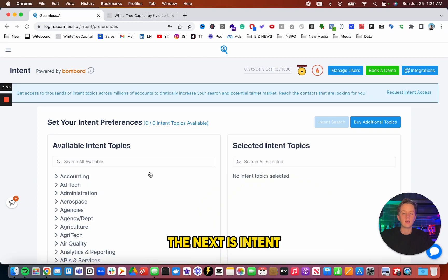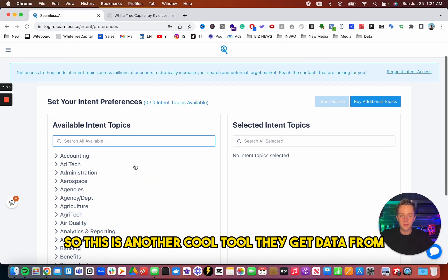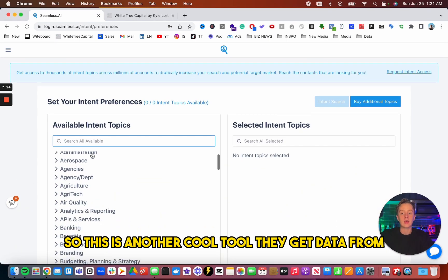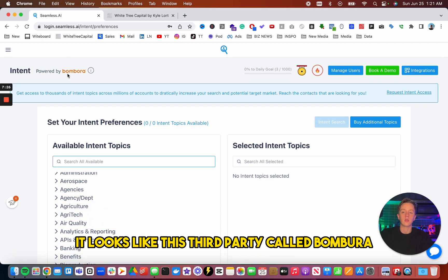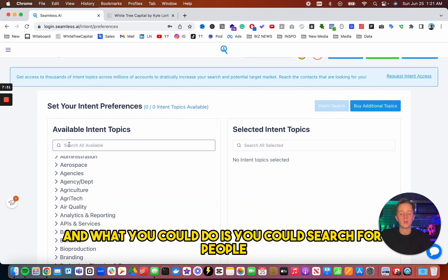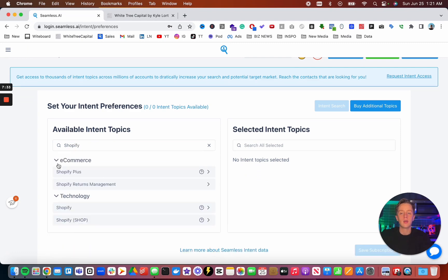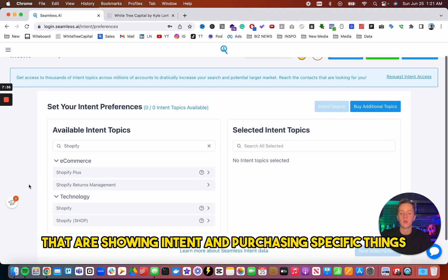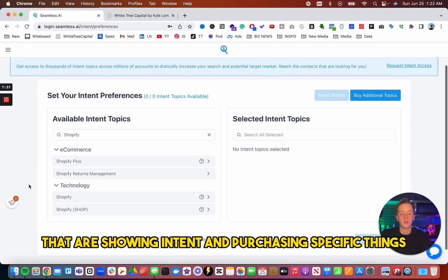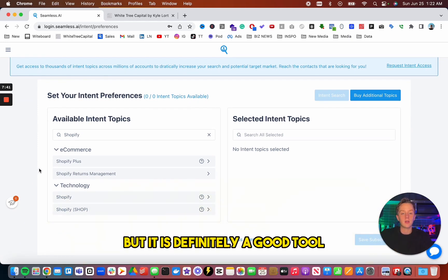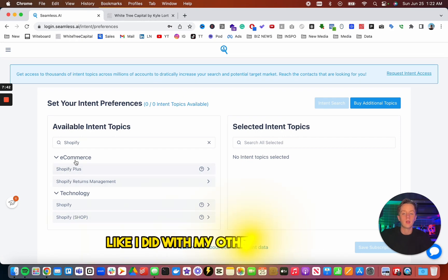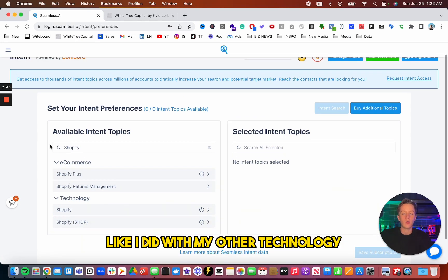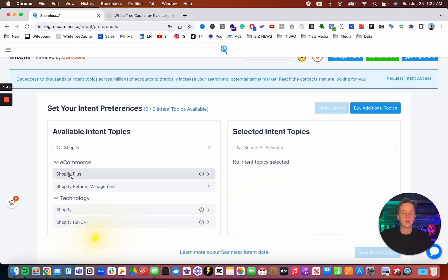The next is intent. So this is another cool tool. They get data from, it looks like this third party called Bombora. And what you could do is you could search for people that are showing intent in purchasing specific things. So this isn't going to be super amazingly accurate, but it is definitely a good tool.